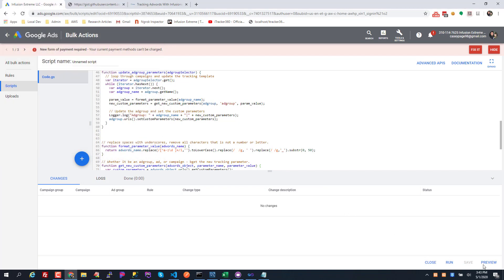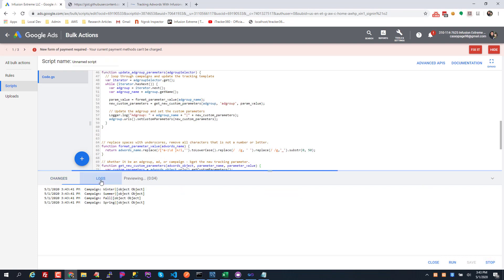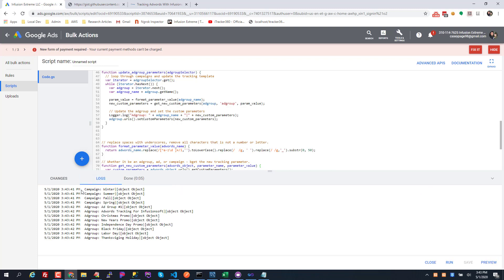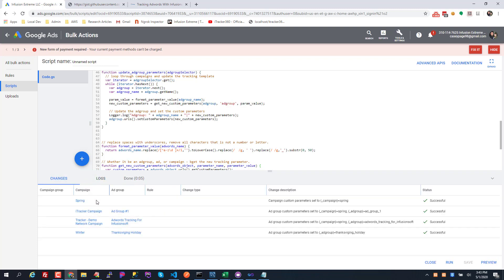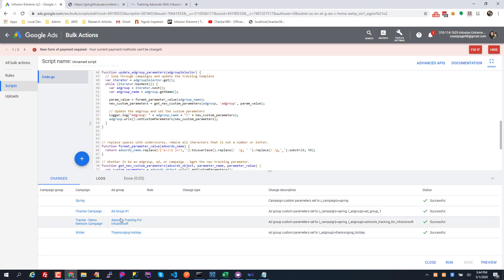Once it's authorized you can do preview and what it'll do in a preview, it'll probably print out some stuff under this log thing. It's basically going through the campaigns and the ad groups. The changes is what it's going to change in your account, so it's gonna change this custom parameter. It's gonna set the campaign to spring and it's gonna set this ad group to Thanksgiving holiday and things like that. Some of these other campaigns and ad groups have since been deleted or removed, they're out of my account but they just appear here.